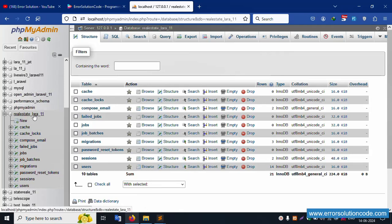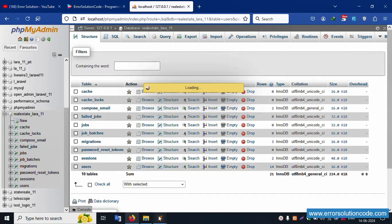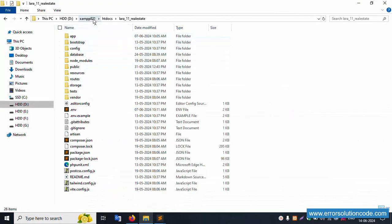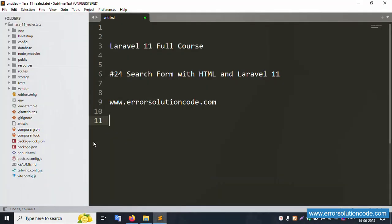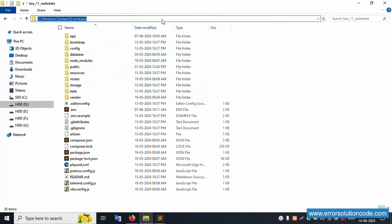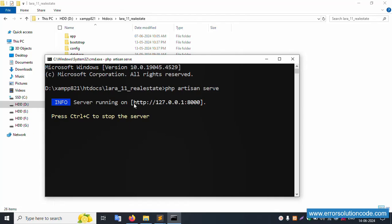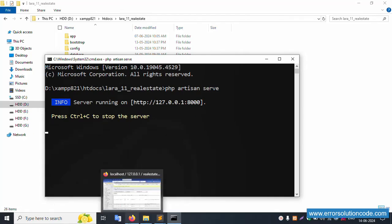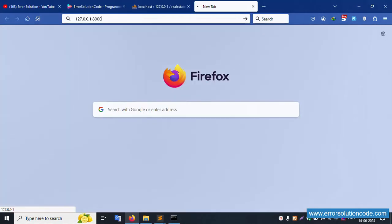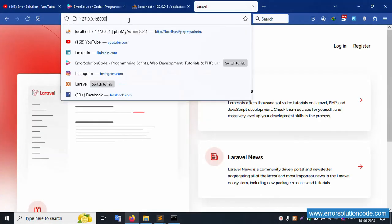Inside phpMyAdmin is the real estate Laravel 11 database. This database name has 10 tables available. Click the user table. My project is already available in the XAMPP folder, inside the htdocs folder. This project is already open in my Sublime Text editor. Let's open the command prompt, go to the project directory, run 'php artisan serve', and copy-paste the URL into Firefox browser. It's successfully working.